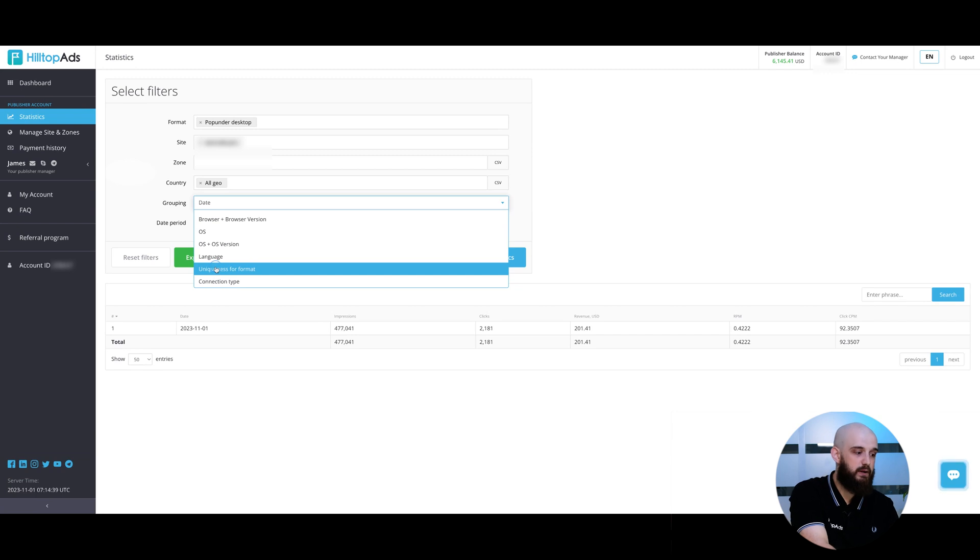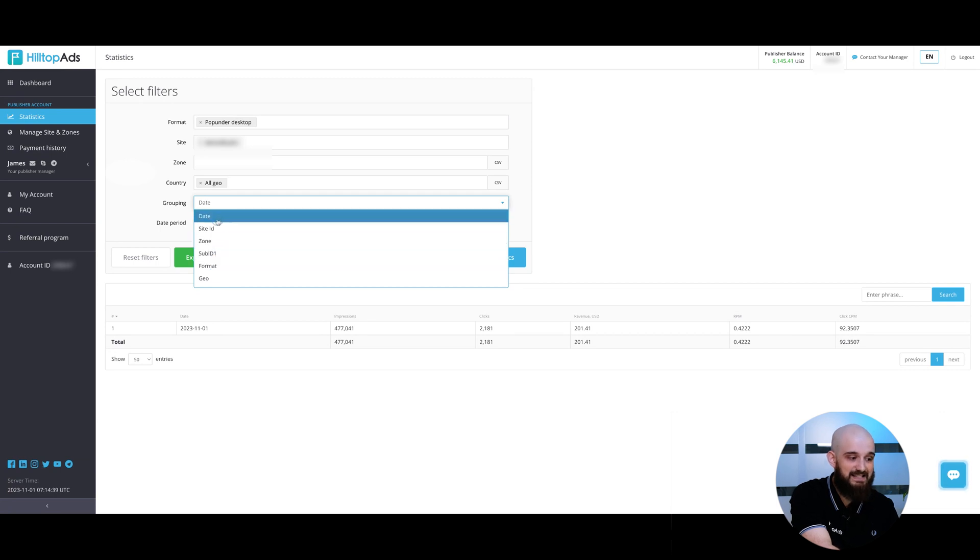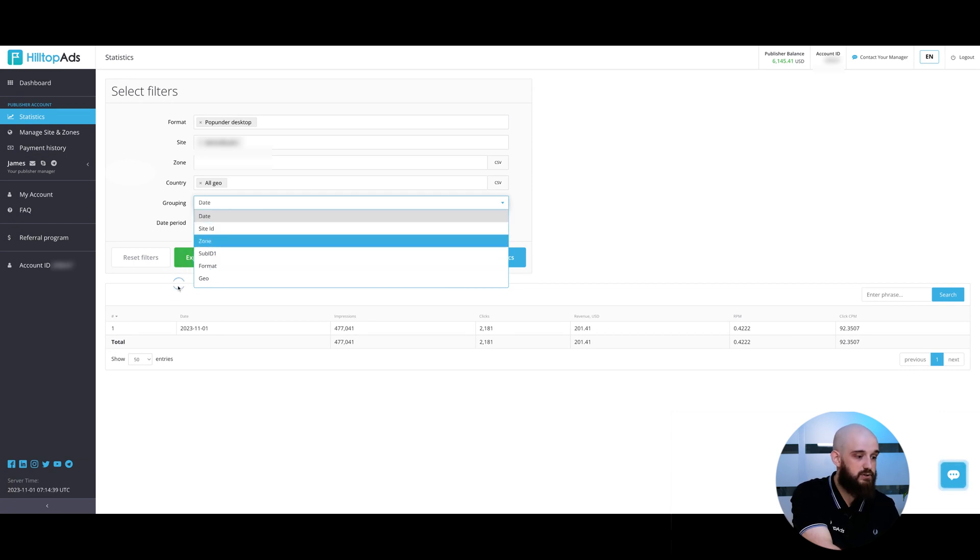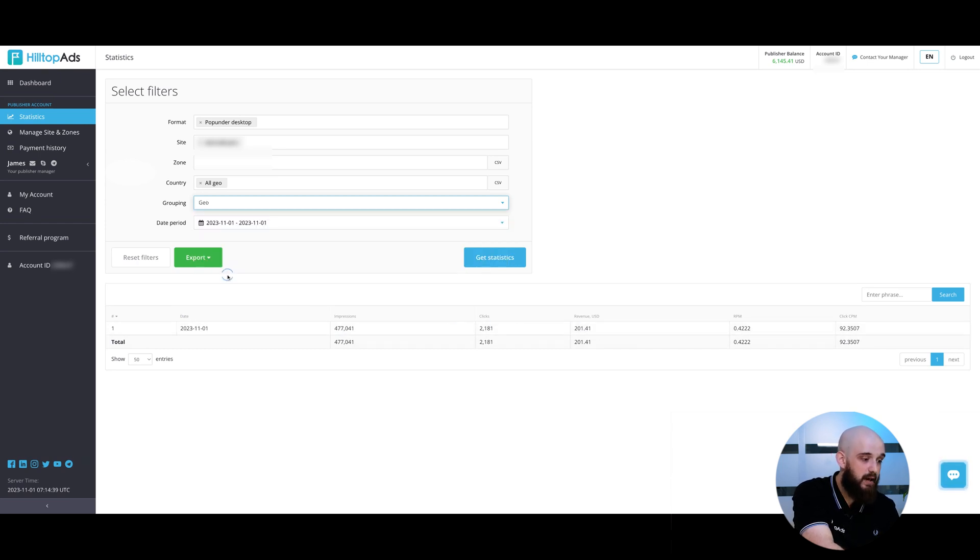Uniqueness for format is a parameter that is showing unique impressions. By default, the statistics will be grouped by date. In such a case, you will see a general number of impressions, CPM rates and revenue. I'm going to group my statistics by geo to see every country and revenue from it.